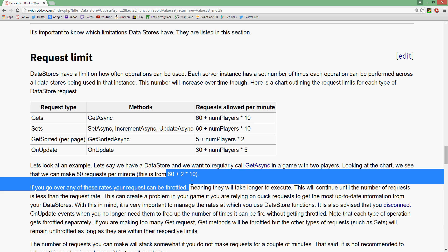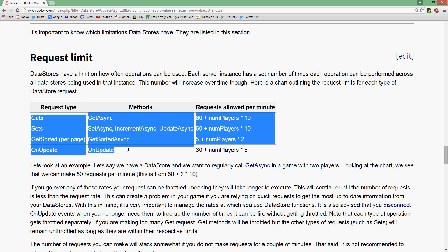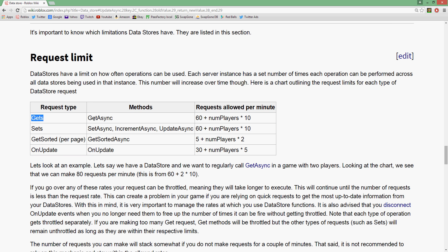`getAsync` and `setAsync` — it's pretty much in the name: get is for getting values, set is for setting values. And that's how you do it. The next thing is limitations. I've got the wiki open here and I'm reading the Datastore limitations.